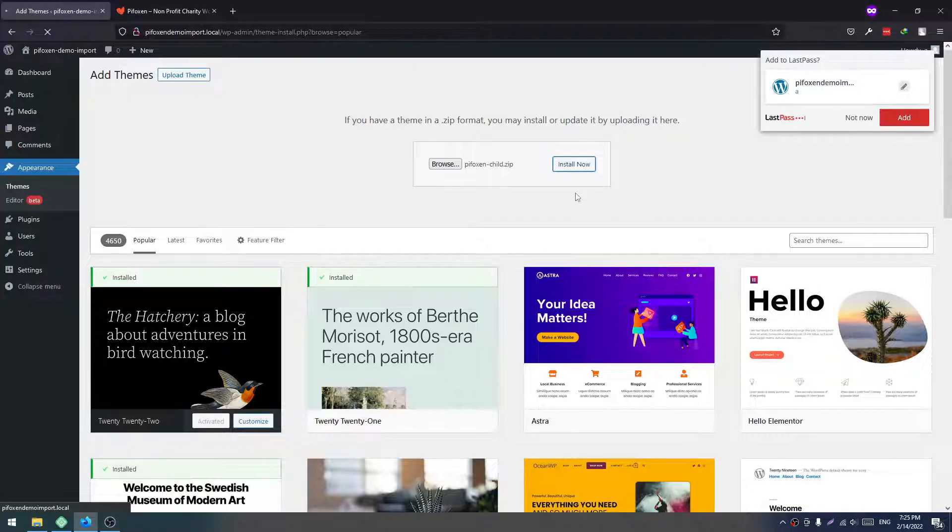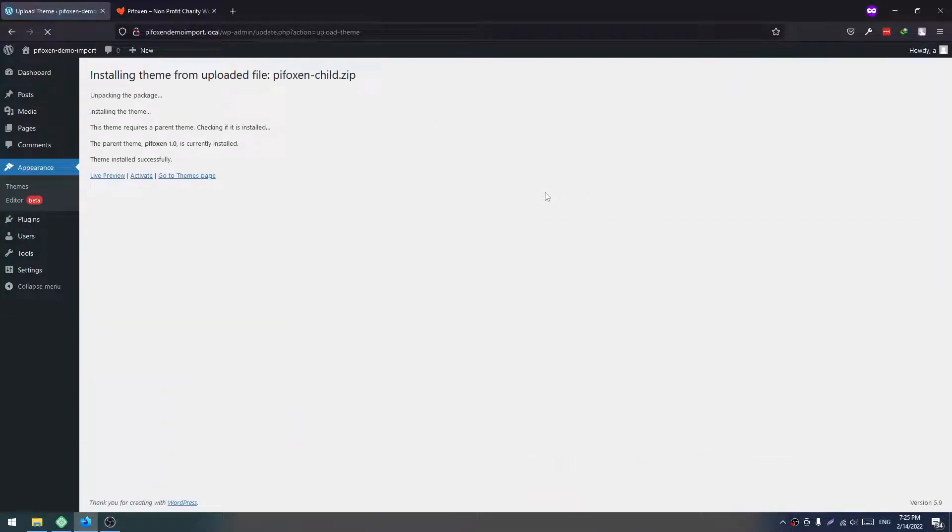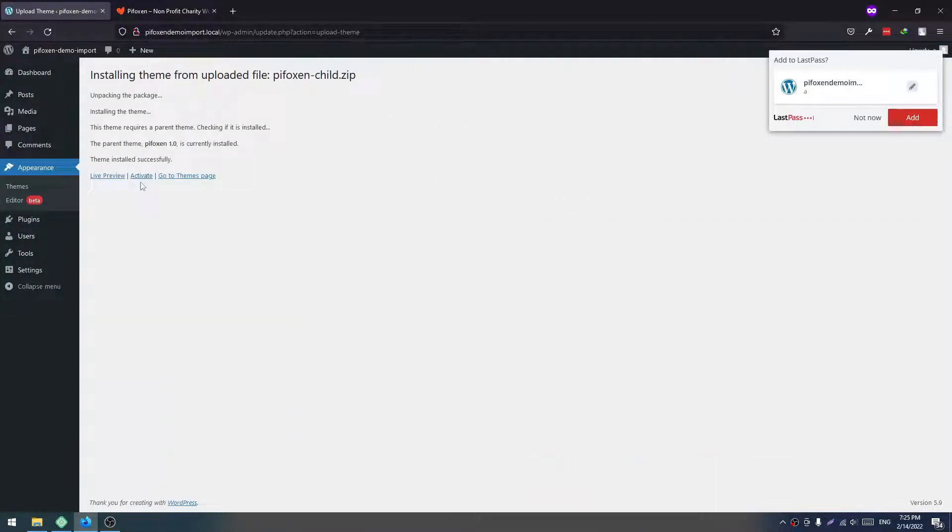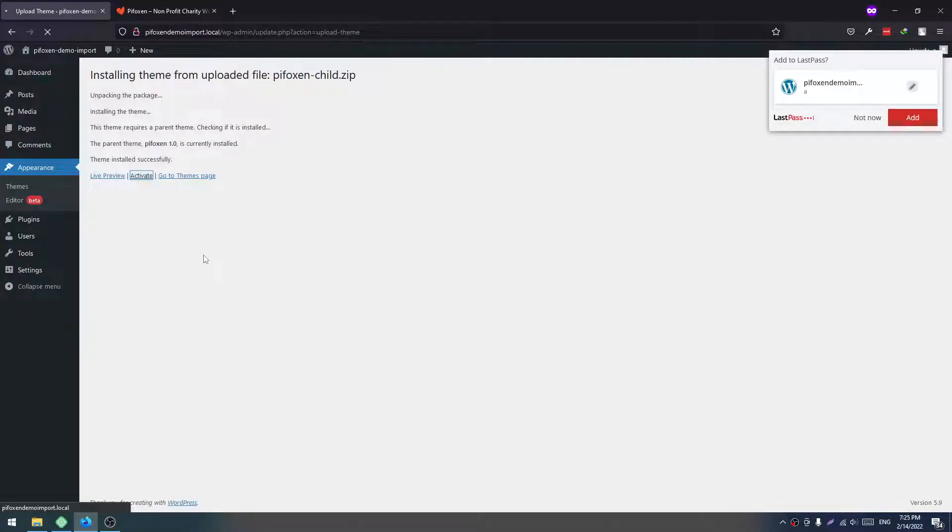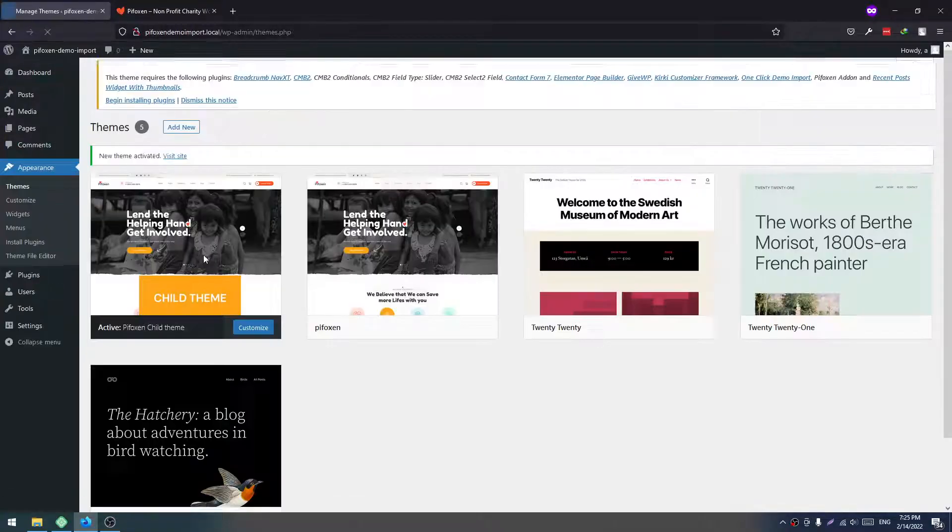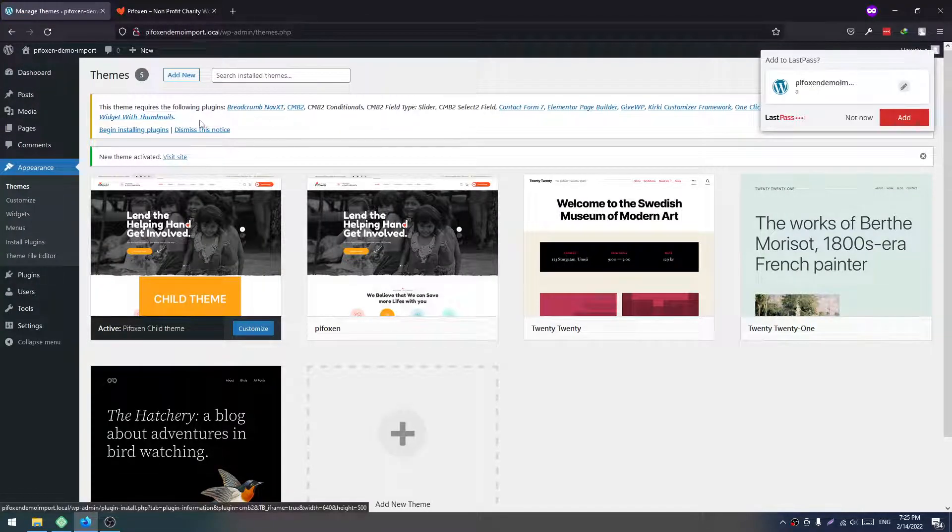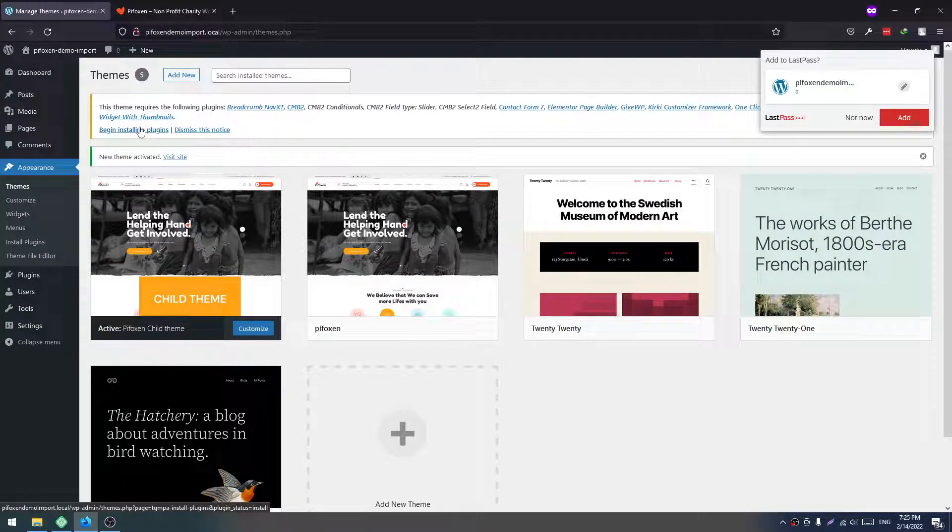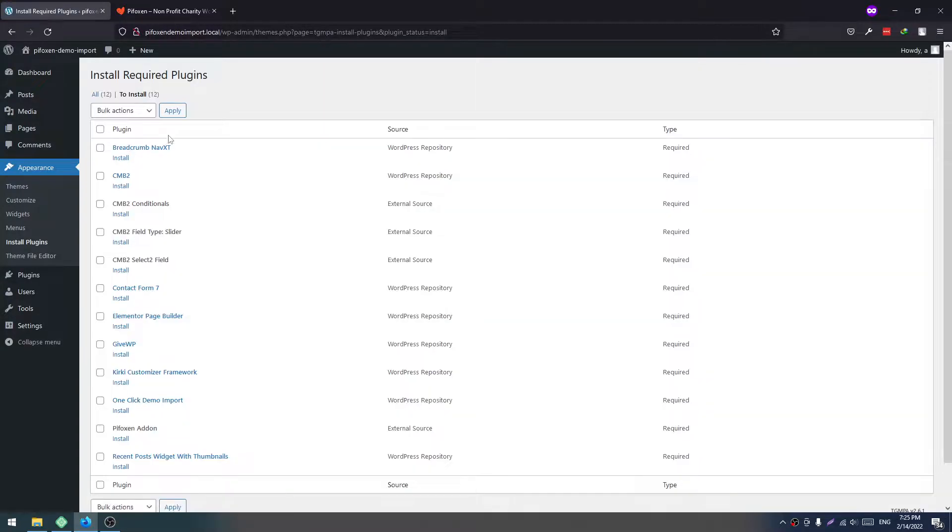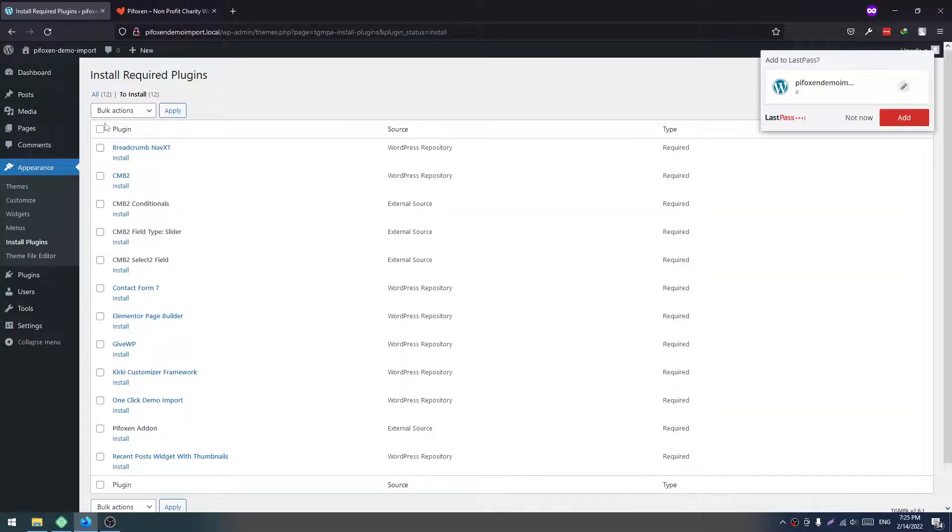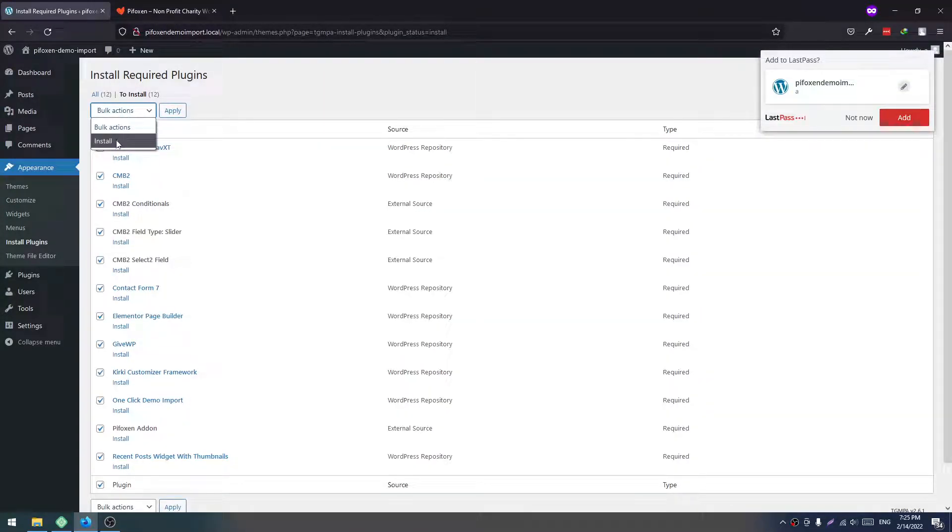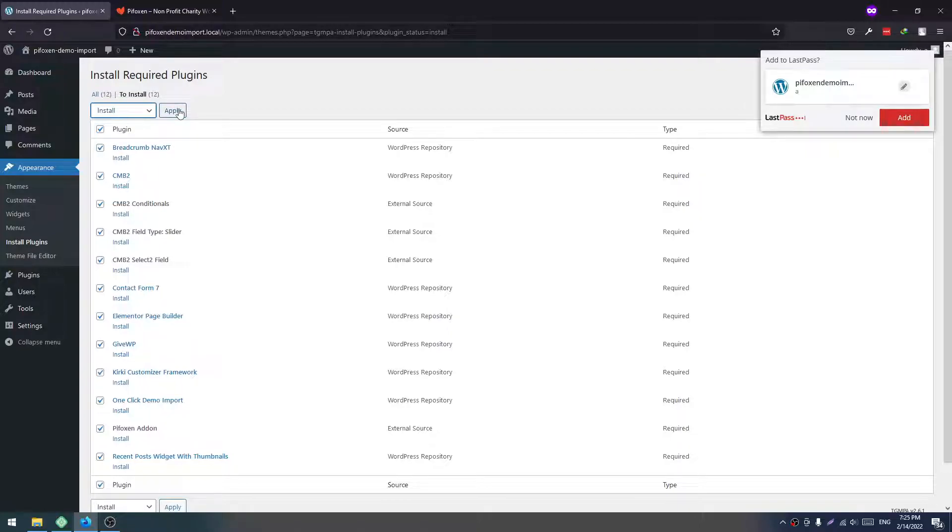Now we will click the Activate button. Here we get a plugin list. We have to install these plugins. Check all of these, select Install, and after that click on Apply.